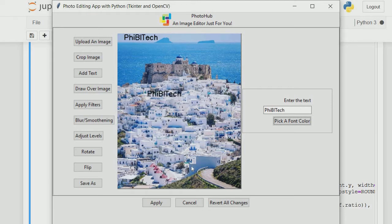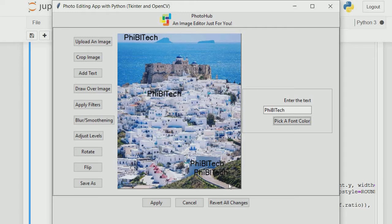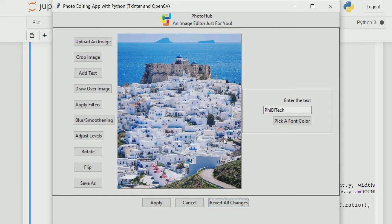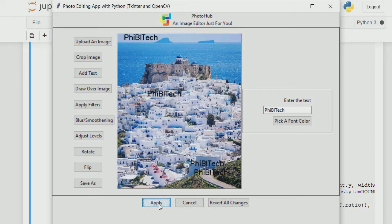I wrote PhibiTech and I can position it here or on the road. Notice it displays above whatever I'm applying it to. We can revert back all changes and it doesn't affect anything, or we can click apply which applies the changes.